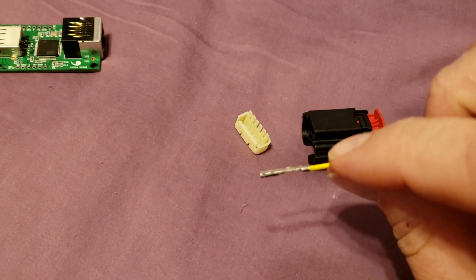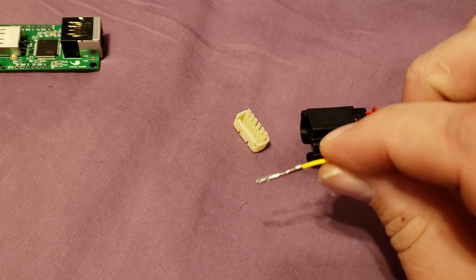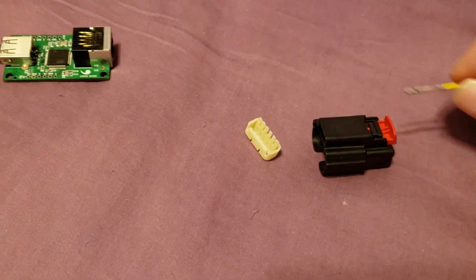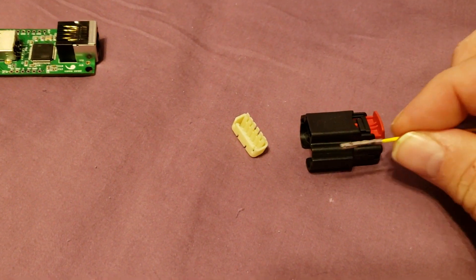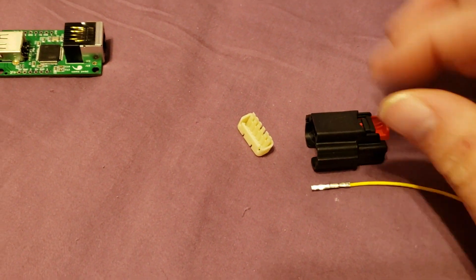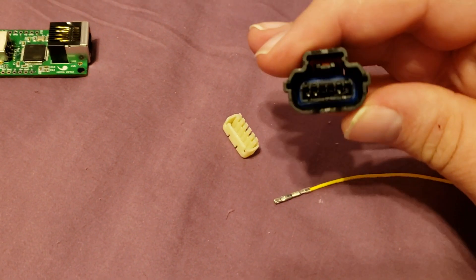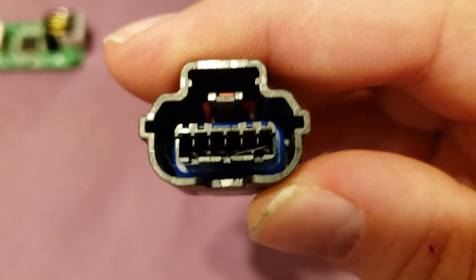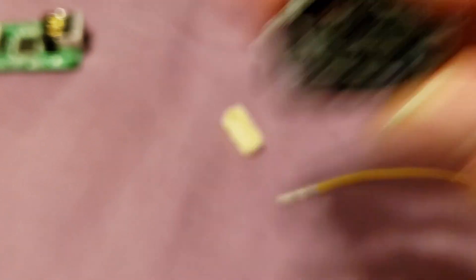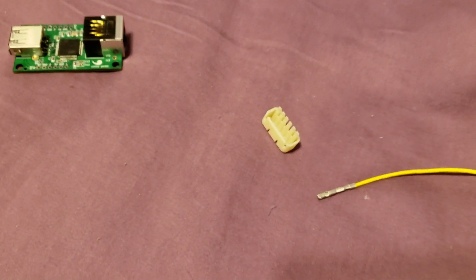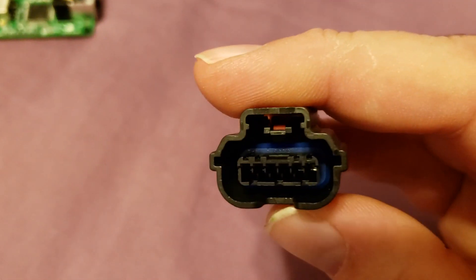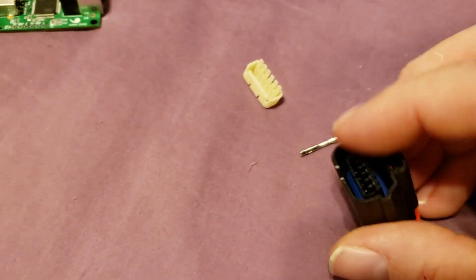But these things are supposed to, when you slide them in, they're supposed to click.